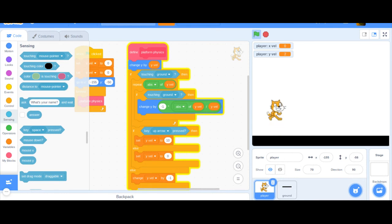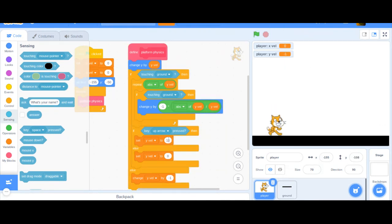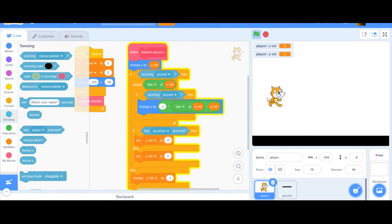You can change the jump strength number — for instance setting it to 15 makes you jump higher than before. So that's really cool and you can tune it to whatever feels right.